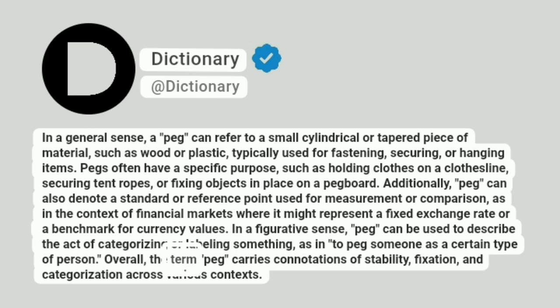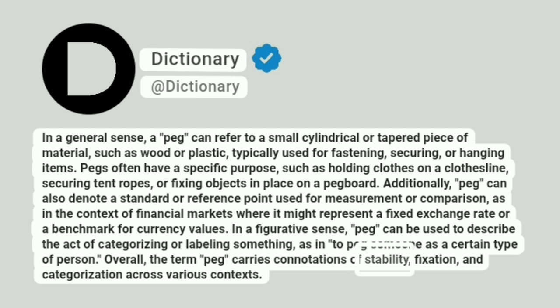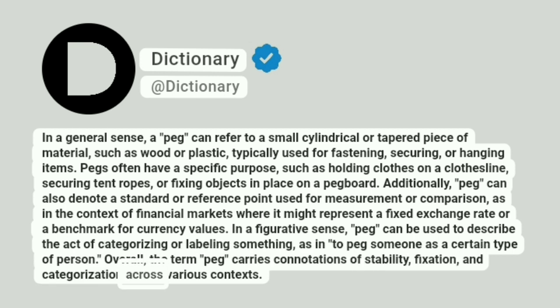Overall, the term peg carries connotations of stability, fixation, and categorization across various contexts.